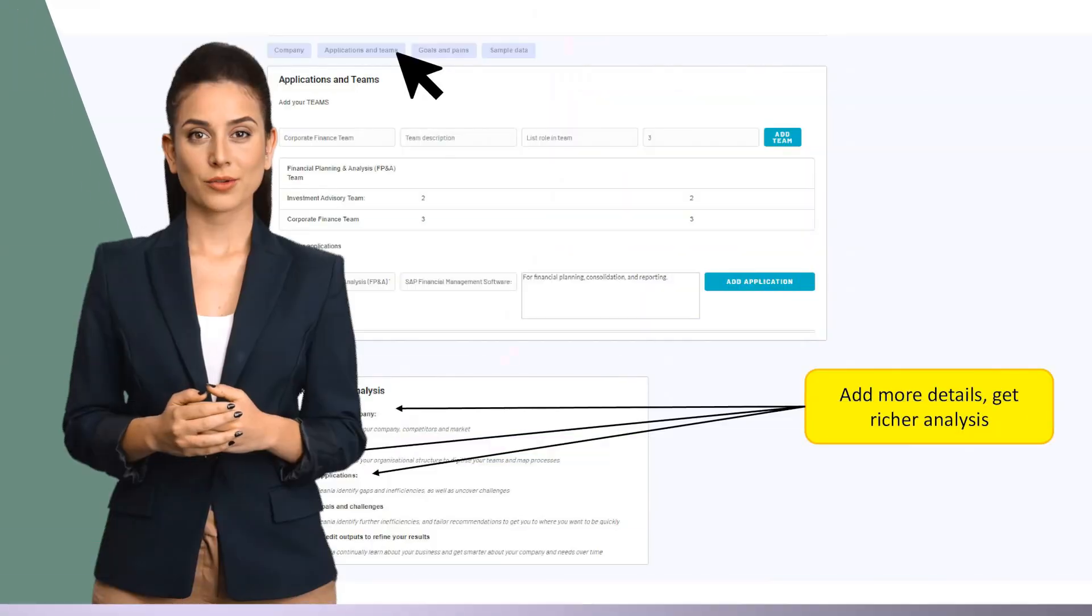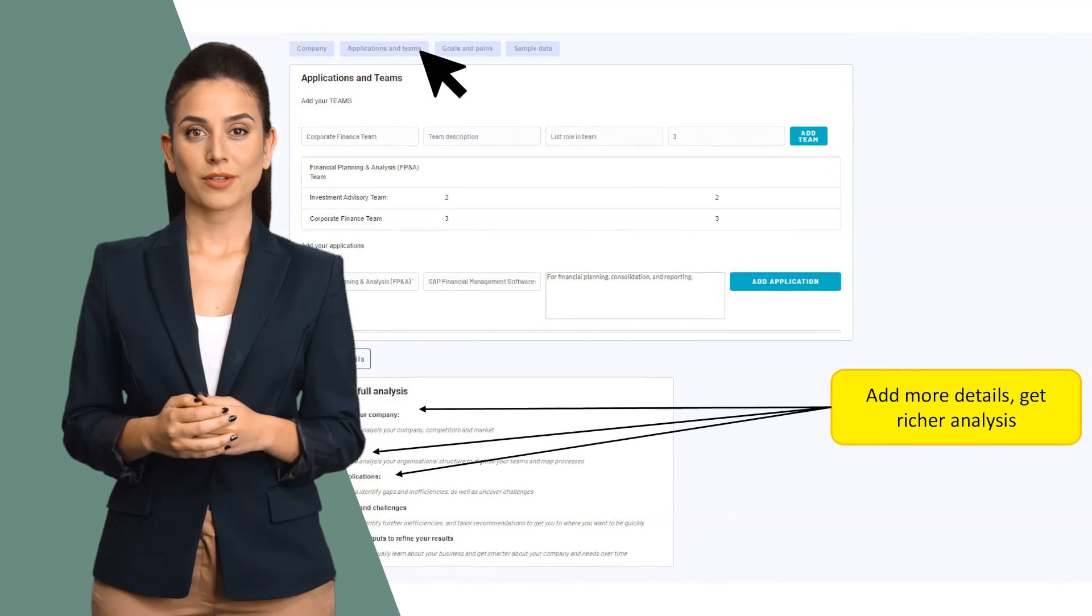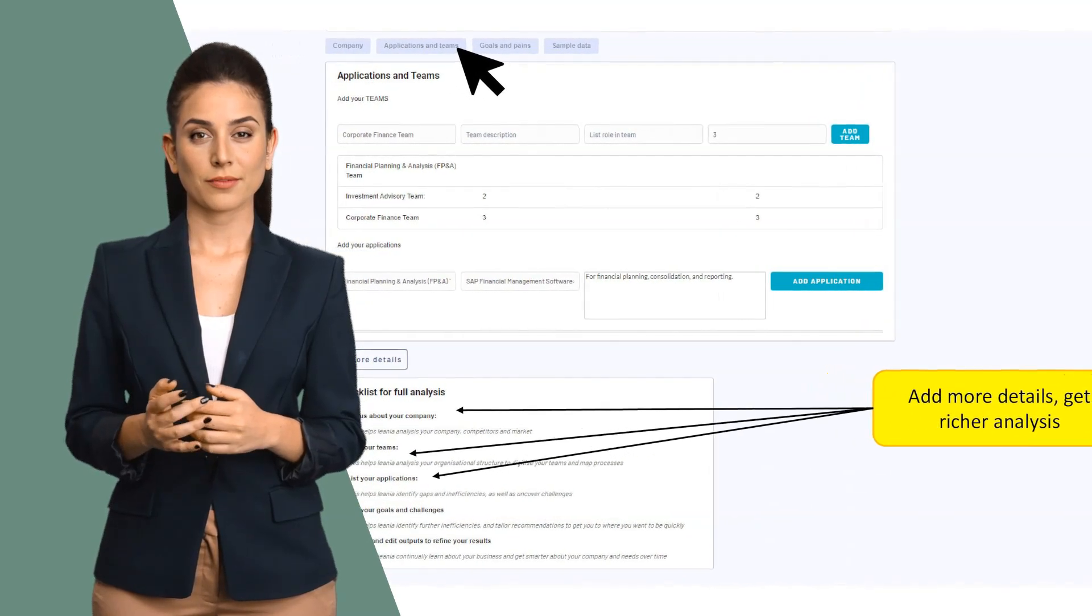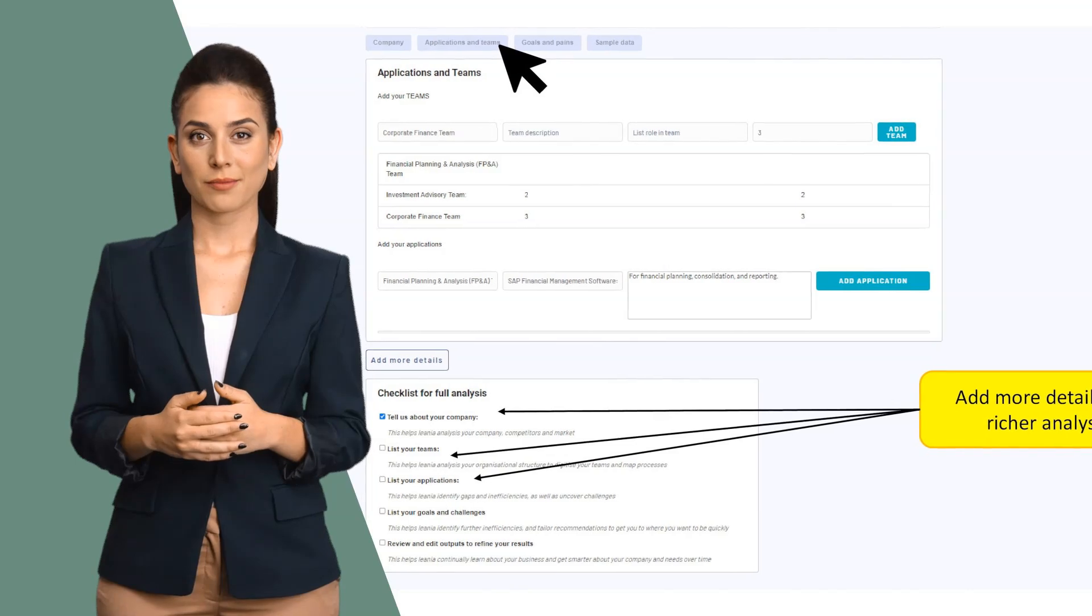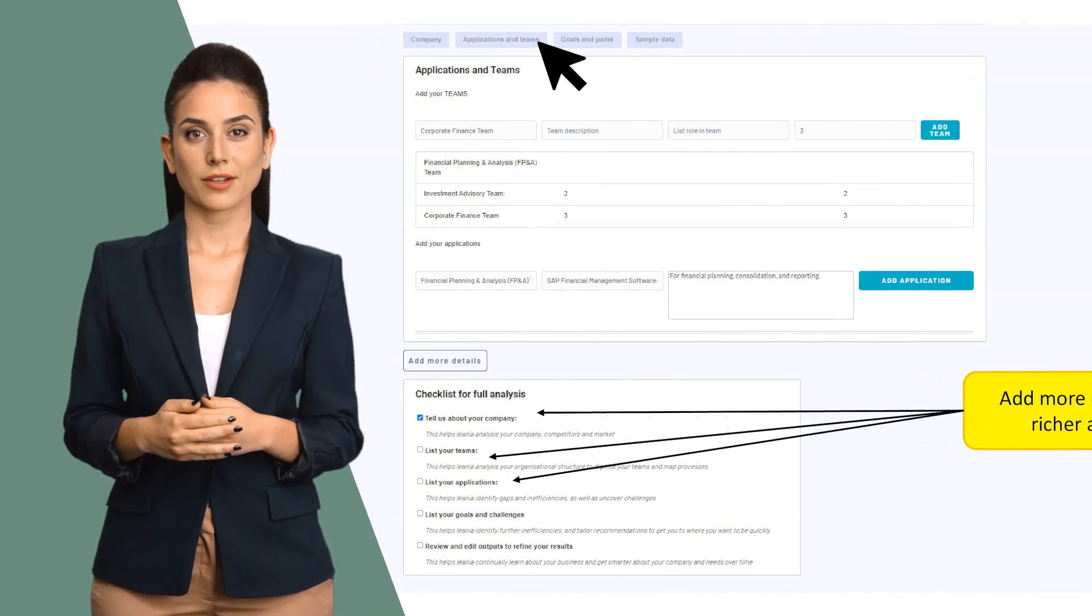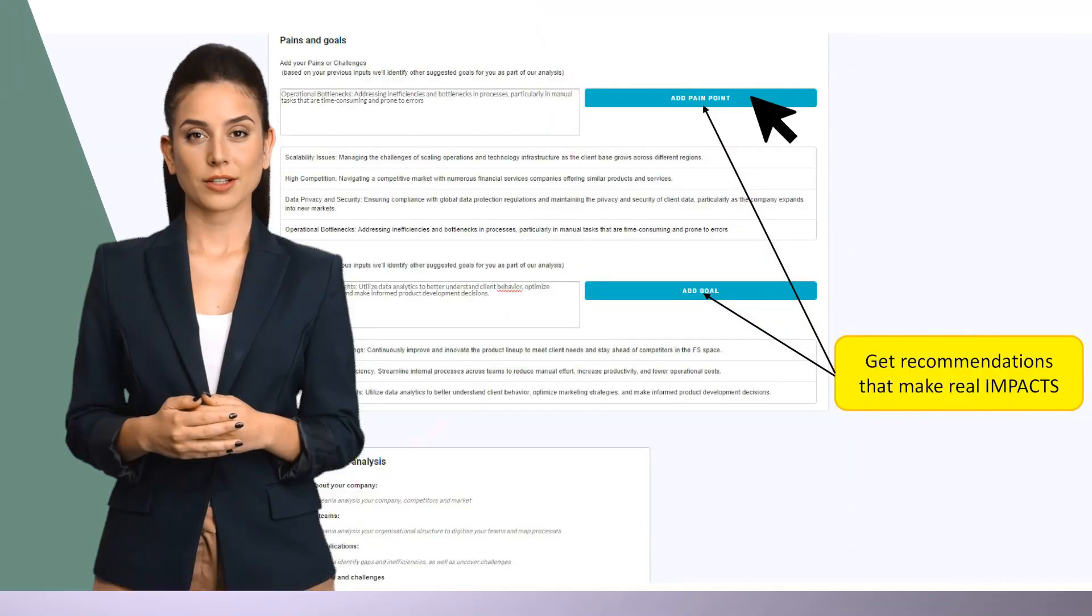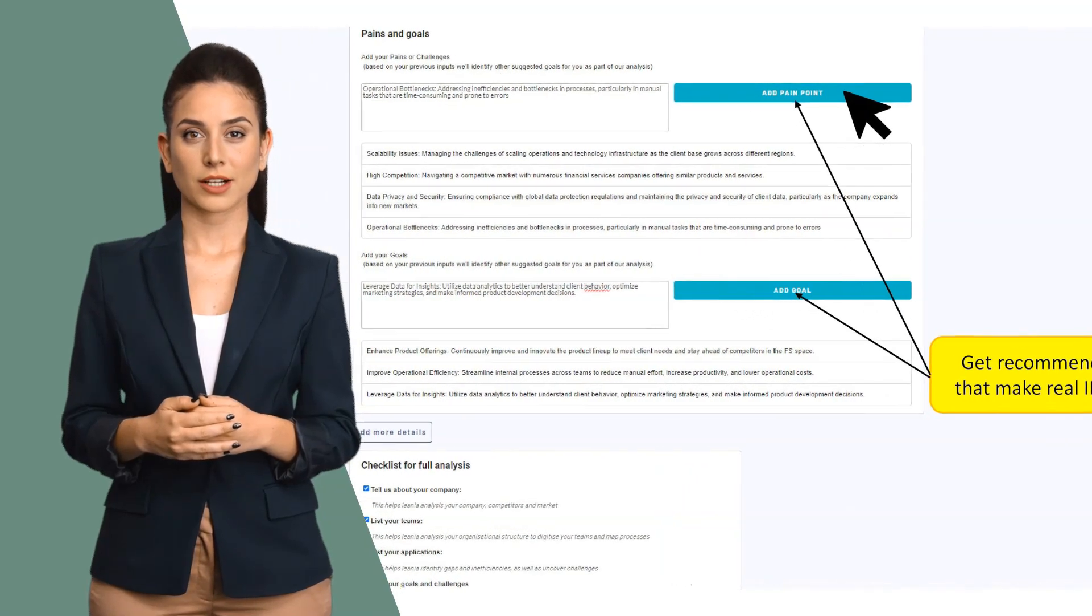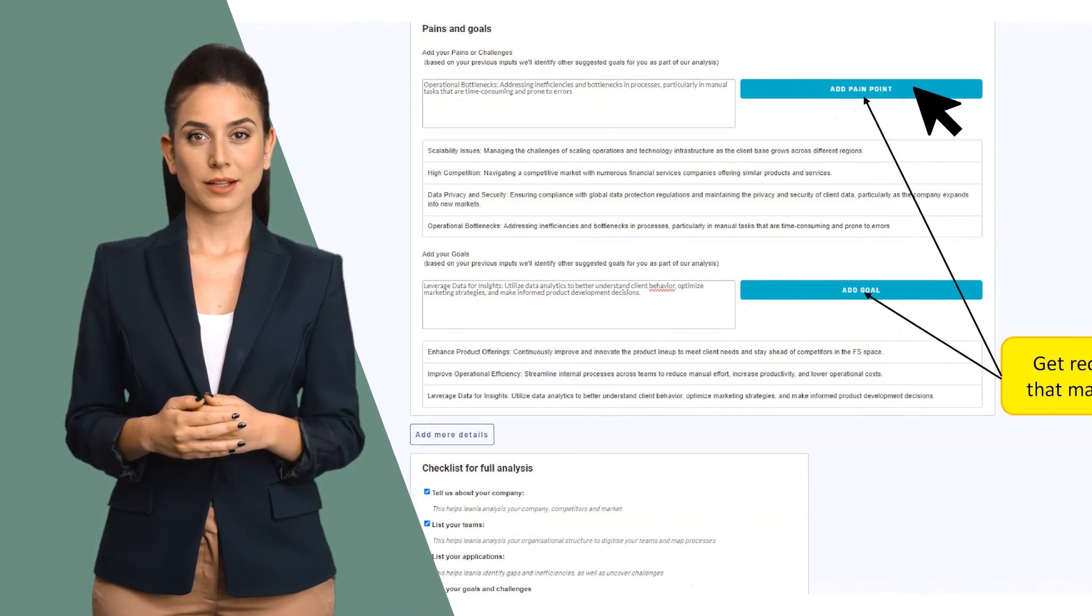Now you've added your company profile, add your applications and teams. The more details you add and the more you use Linea, the better it understands you. Now you can also list your goals and challenges so recommendations are hyper-personalized and impactful.